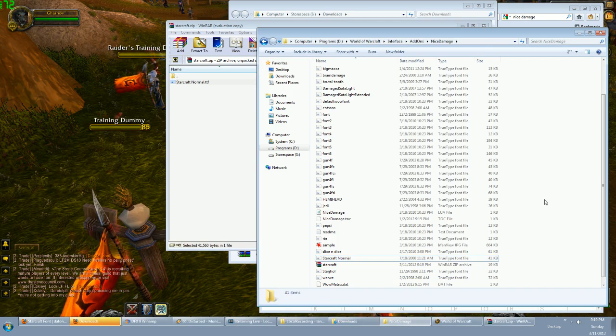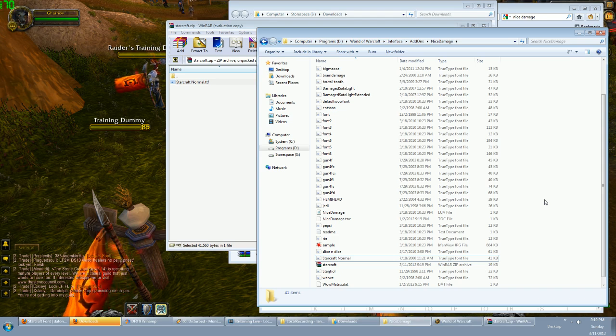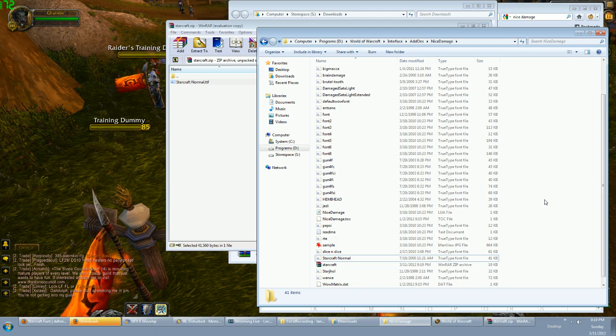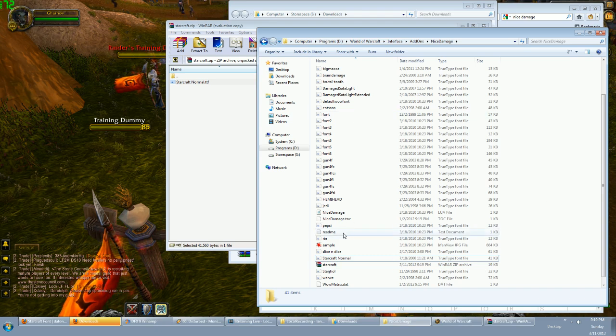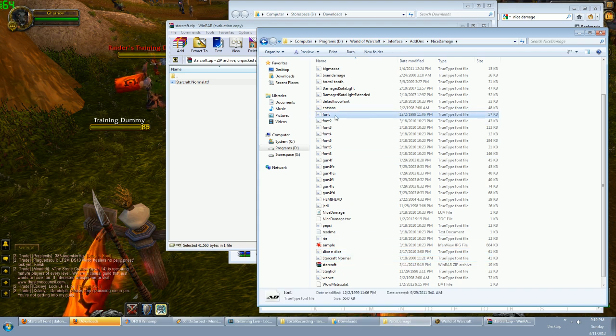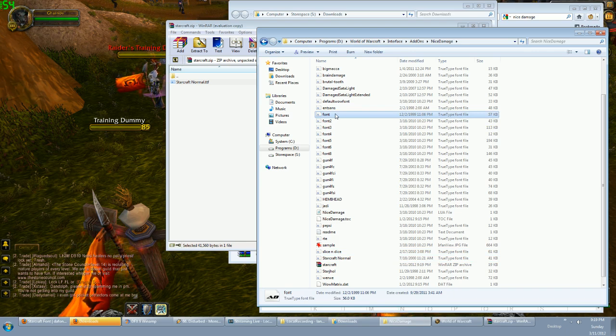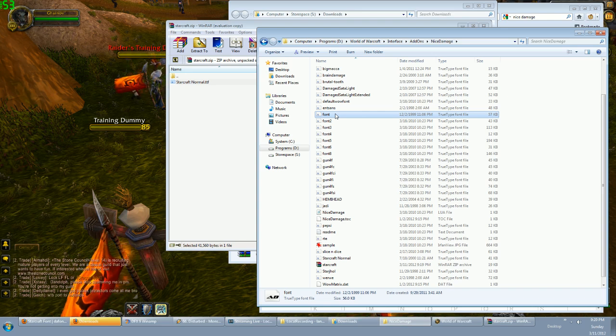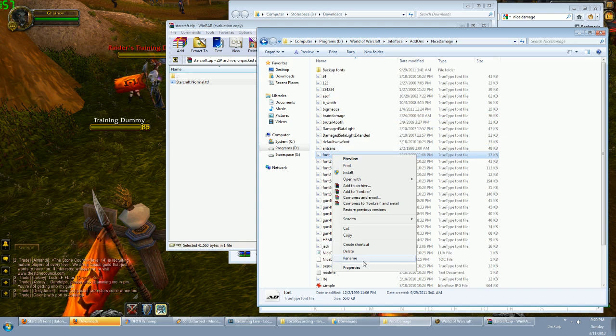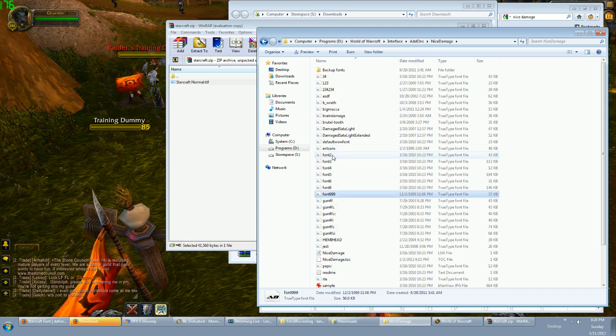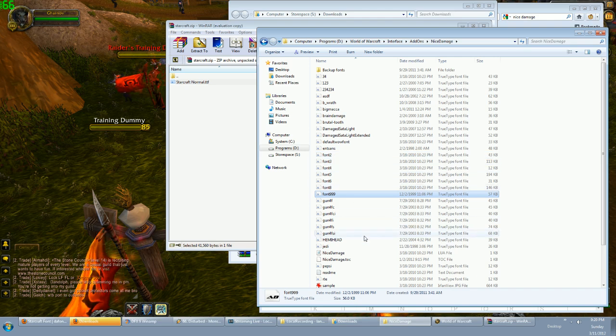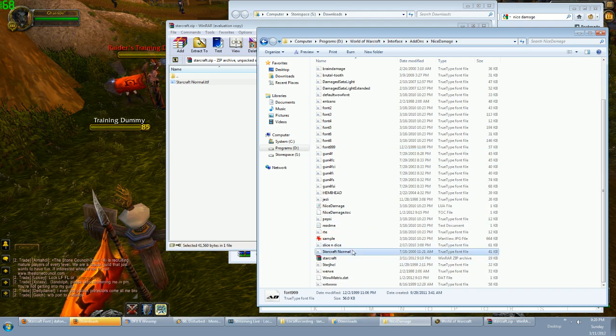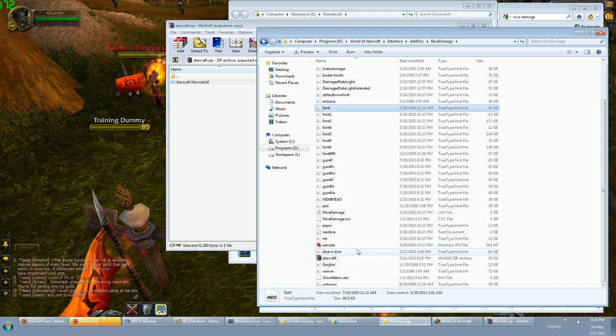Step two is to rename the font that you want to use so that the add-on recognizes that you want to use it. To do that, you have to rename it to 'font'—F-O-N-T. But you're already gonna have something that is named 'font' in there, so you can delete it or rename it to something else like 'font 999' or something if you want to save it. And then you go back to your font that you like and rename it to F-O-N-T.